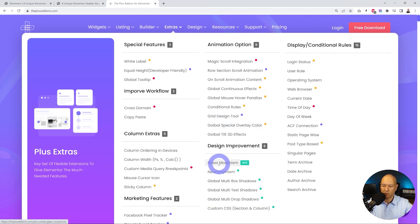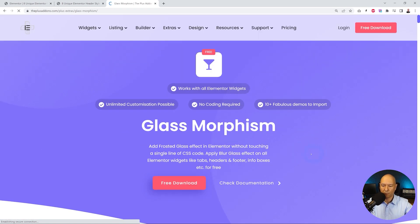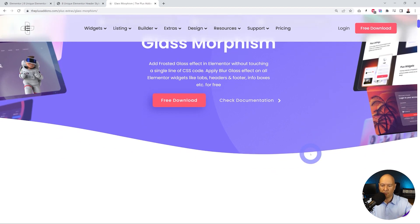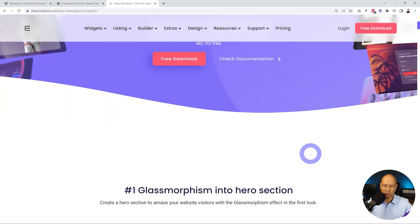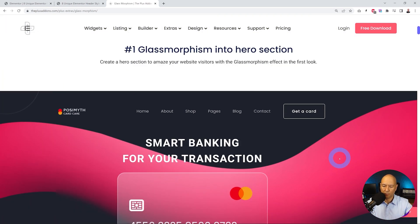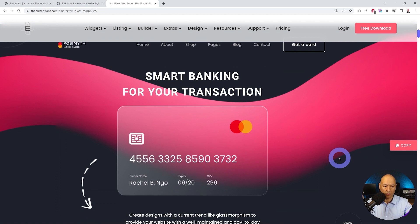We have glass morphism which is a free widget, by the way, and with this you can add a premium effect, a glass effect, frosted effect to your different elements on your page.